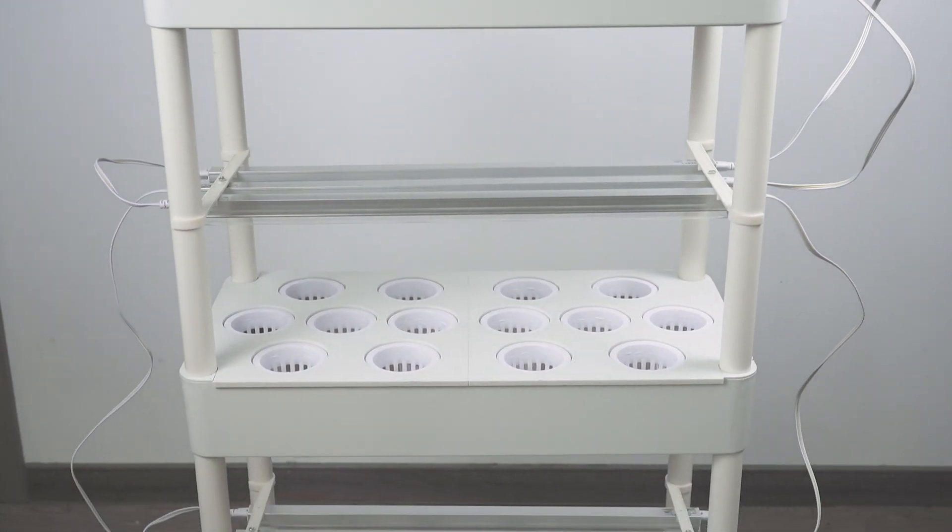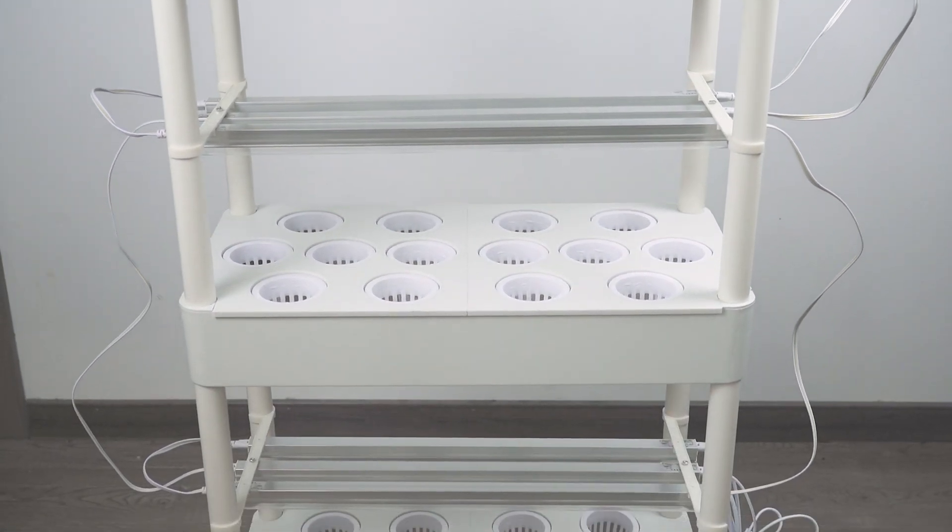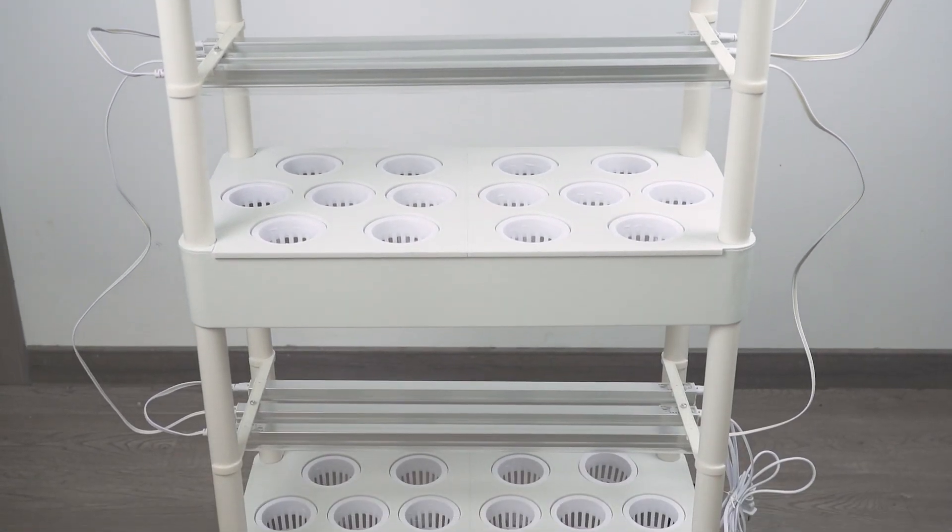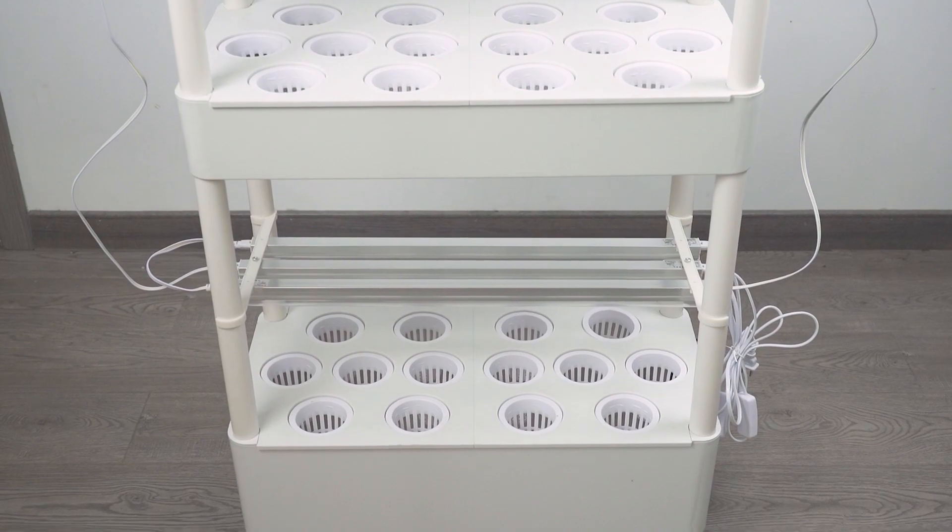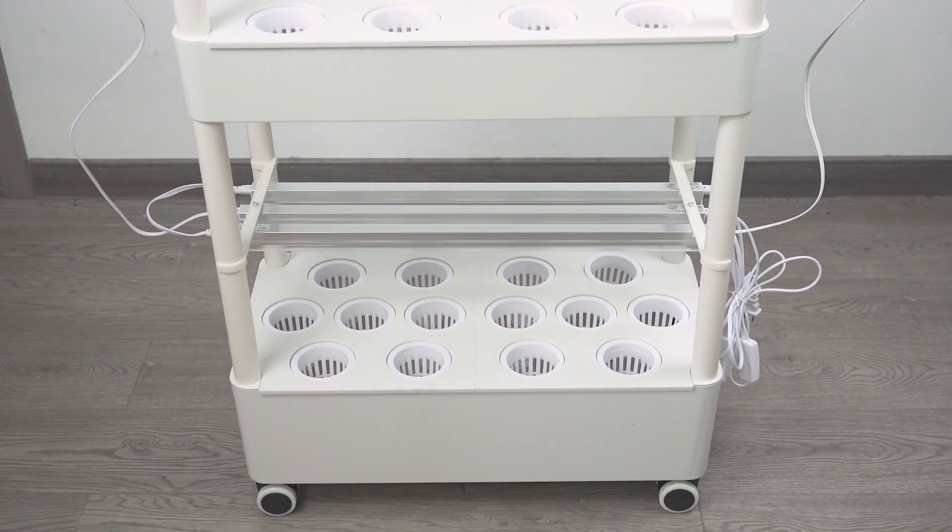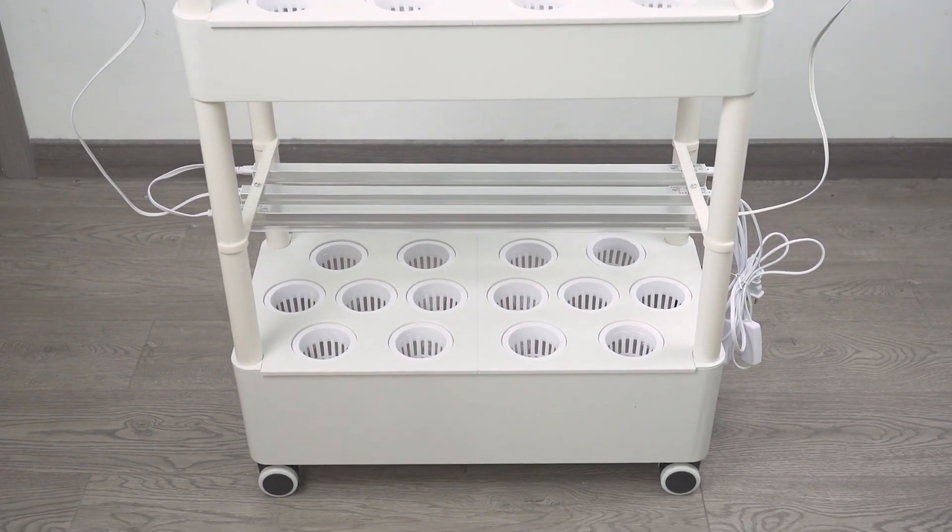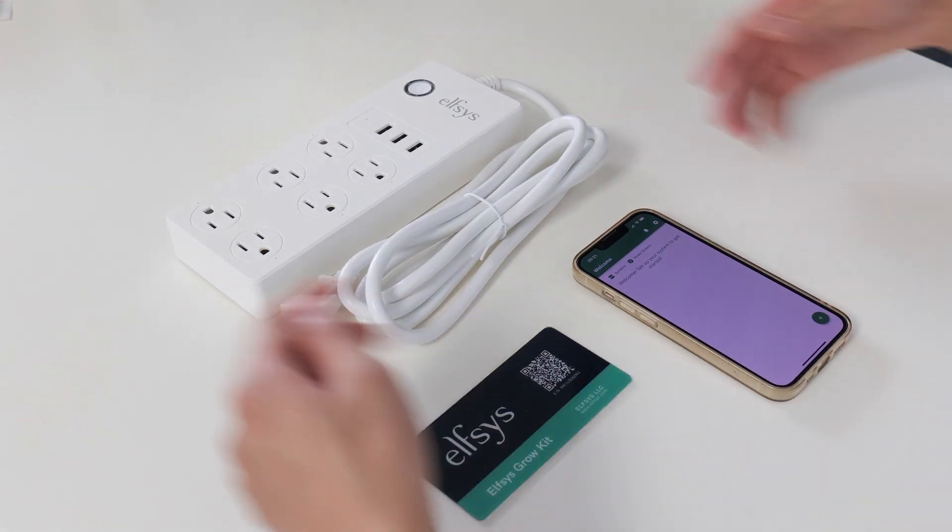After you have assembled your Elfsys Grow Kit, a quick setup flow is available to assist you in setting up the kit as a grow system in the Elfsys app.